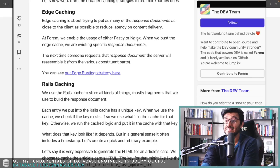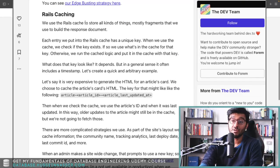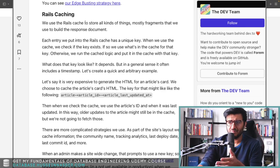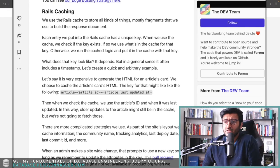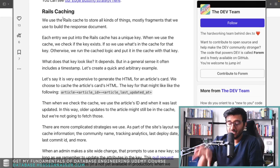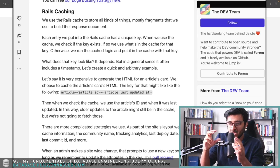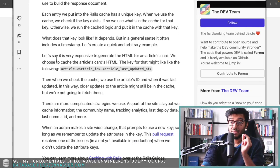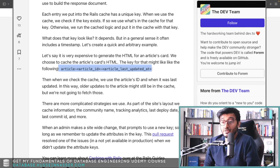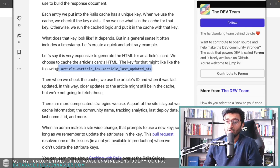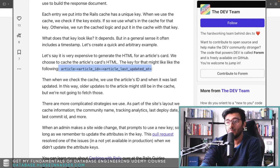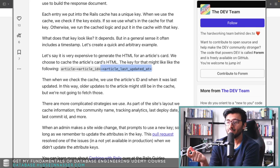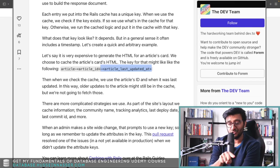They use edge caching to put as many response documents as close to the clients using Fastly or nginx. Then Rails caching stores all kinds of things, mostly fragments that they use to build the response document. The fragments themselves that the edge requests are cached in the Rails cache, and they are uniquely tagged with article ID and article last modified date. This is really good—that means if you request an older article, you'll always get it because you're sending the article updated-at time.